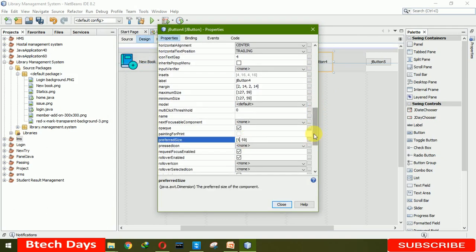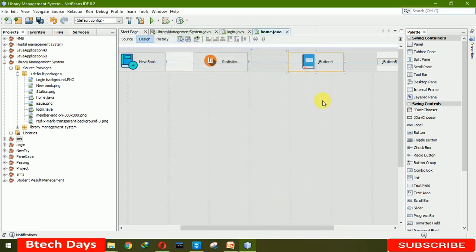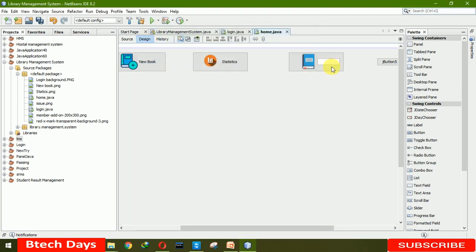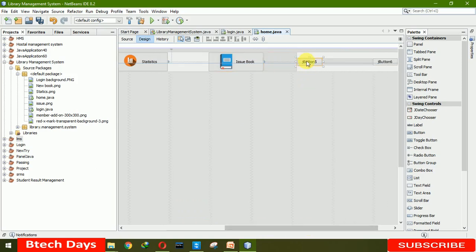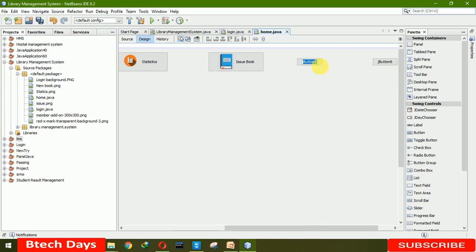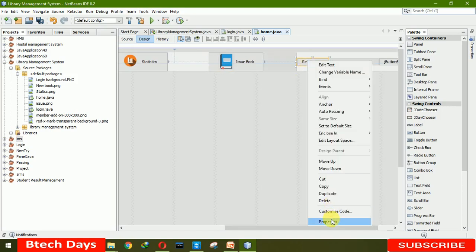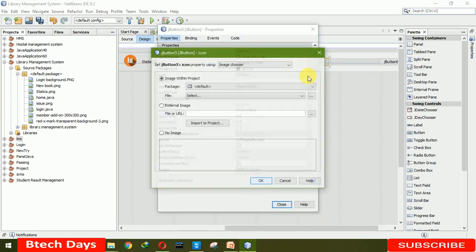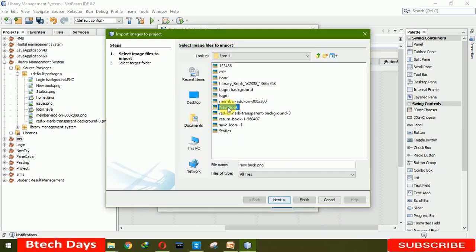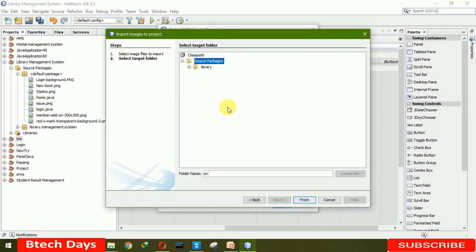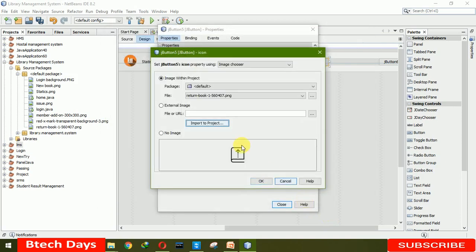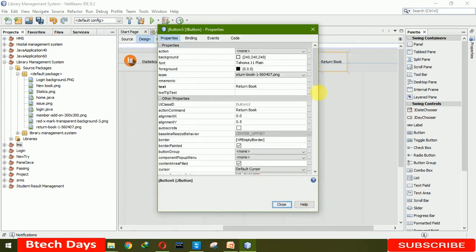Set the size to 159, click Close. The next one is for Return Book. Go to the properties, add an icon — Return Book — click on Finish, OK, and also set the size to 159, then Close.